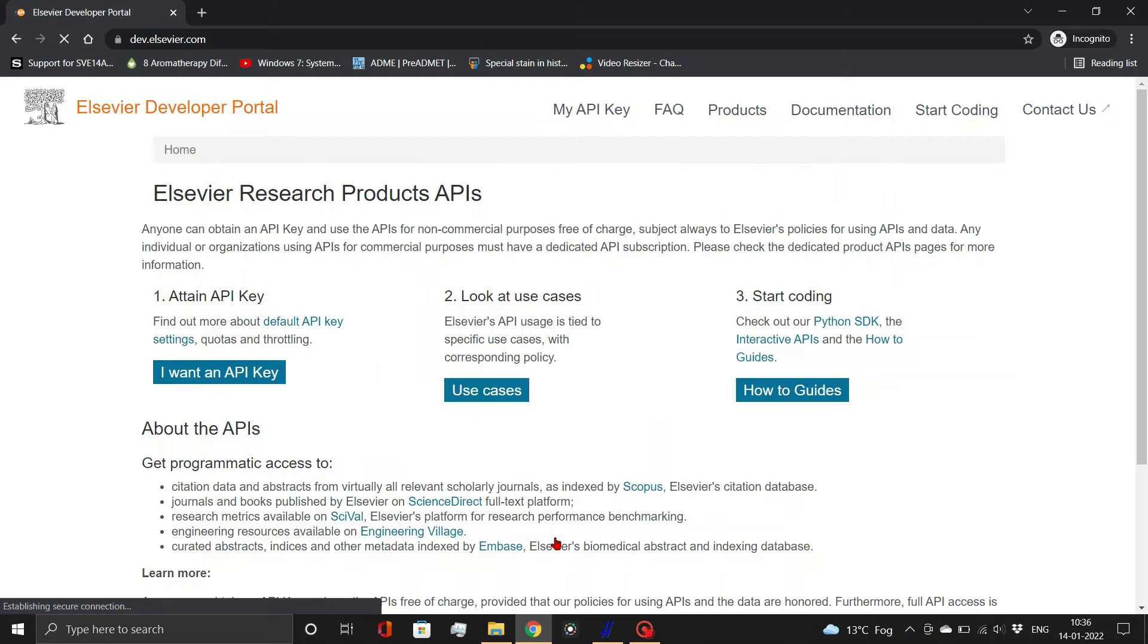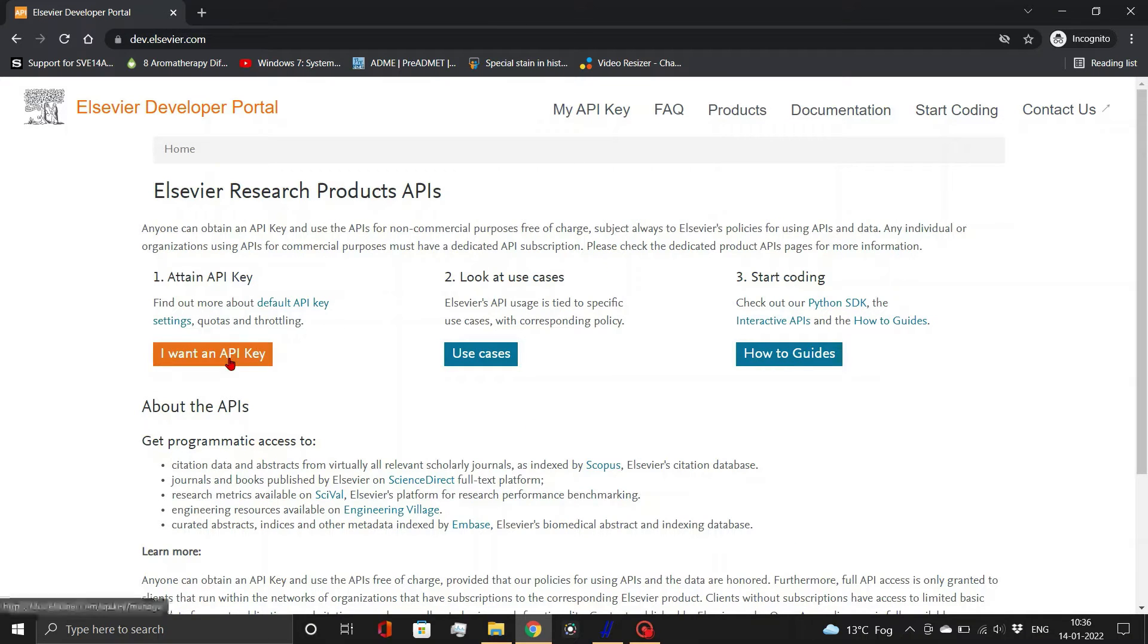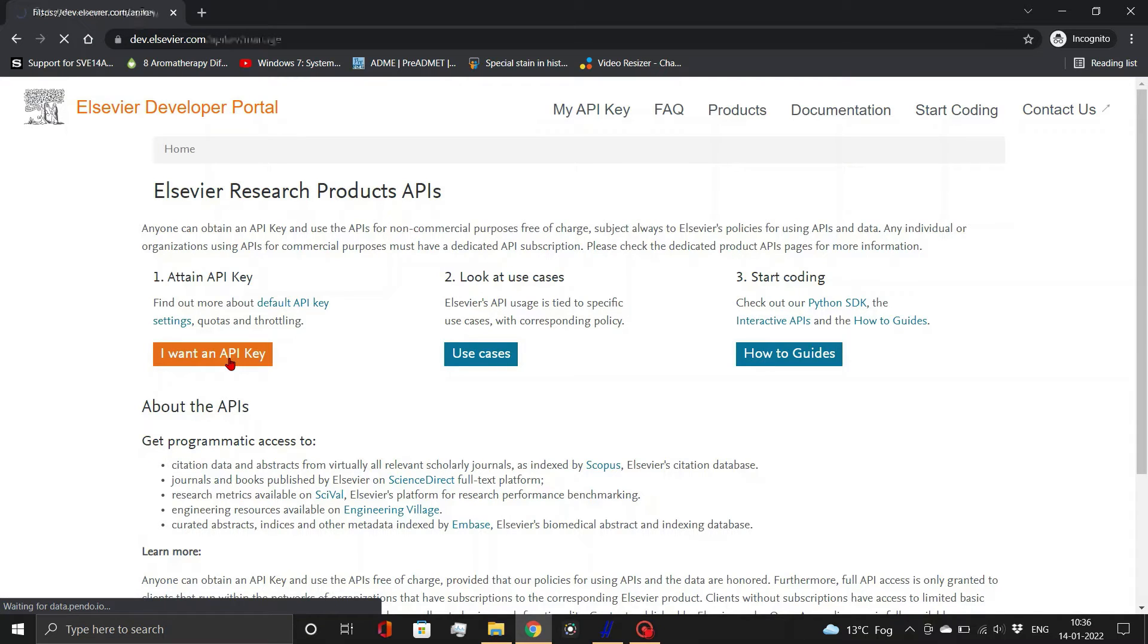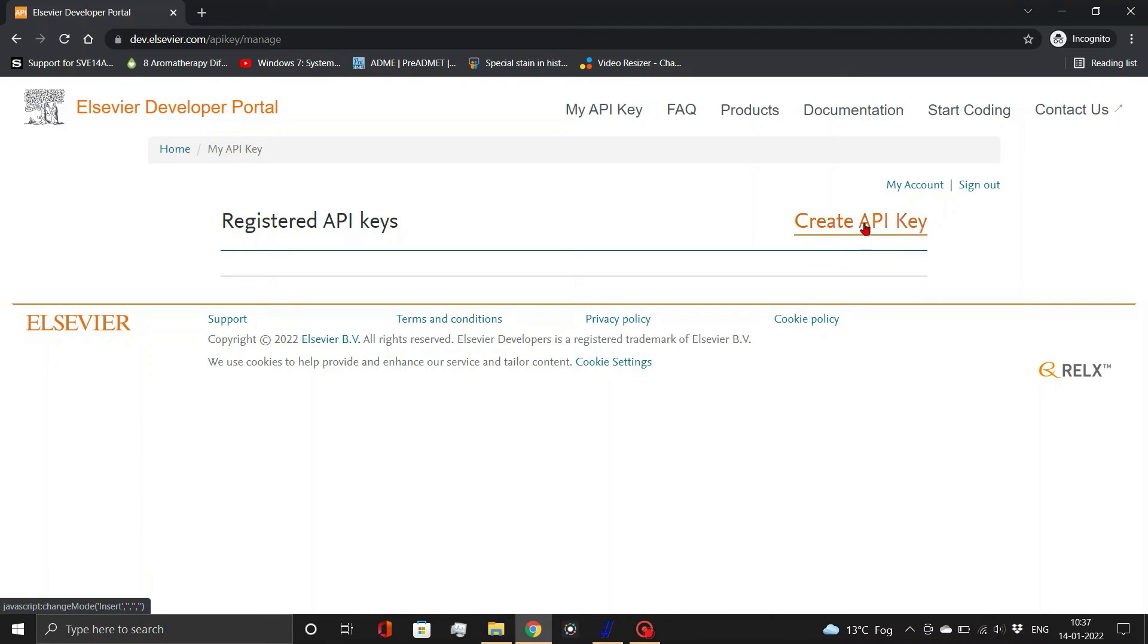An Elsevier developer portal will open. Then, click on I want an API key button. Click create API key link.